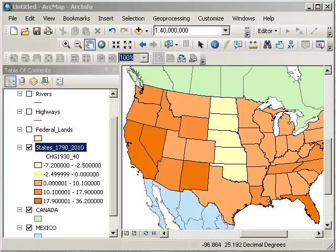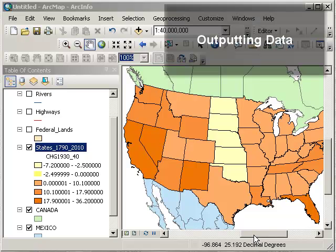We've seen in other videos how easy it is to classify data, represent data in different ways using different classification methods, and also to normalize data — for example, dividing one variable by another. In this video, let's chat about how to output data.